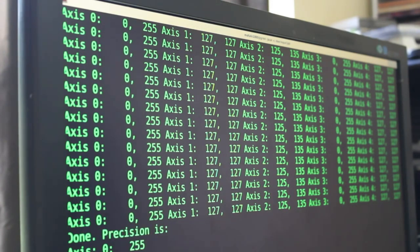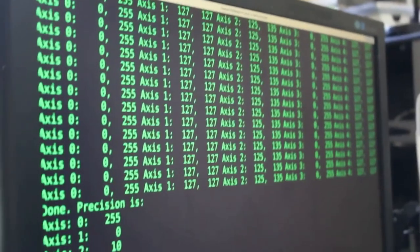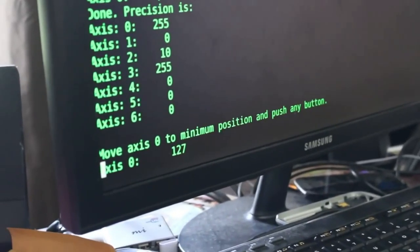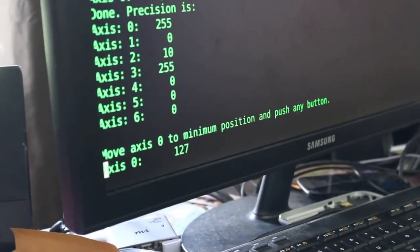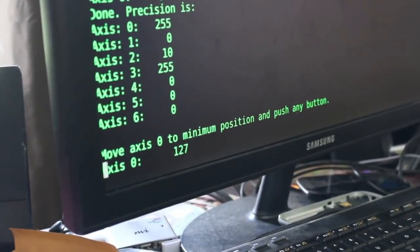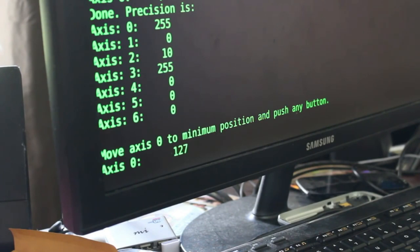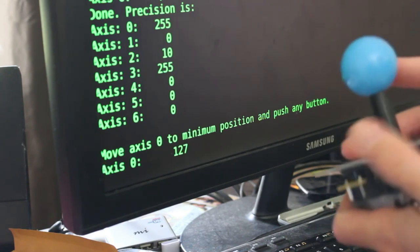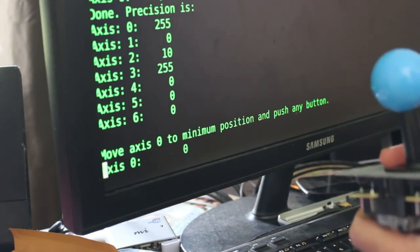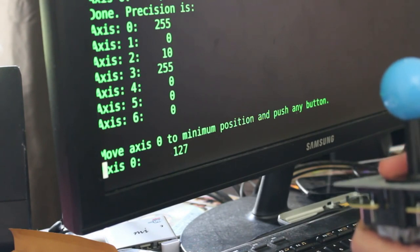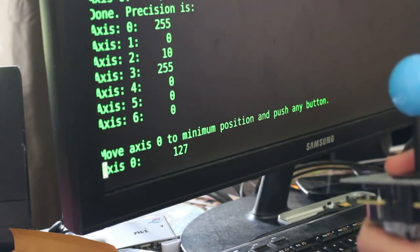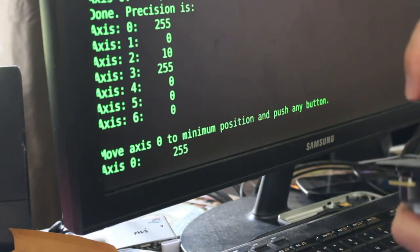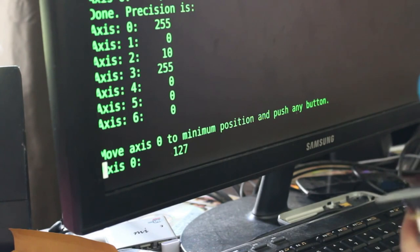So now, oh yeah, so let me scroll the camera down here. It says move axis to zero minimum position and press any key. But you can see as I move it, so I move it on the one axis. So depending on which way I'm holding the joystick, I'll hold it this way. When I push it to the left, that number goes to zero. When it's centered, it's 127. And if I go to the right, it's 255.